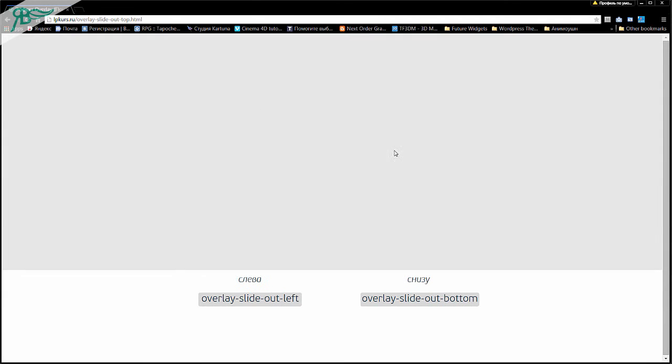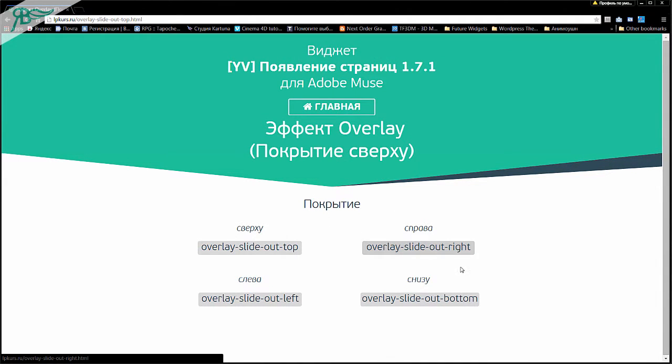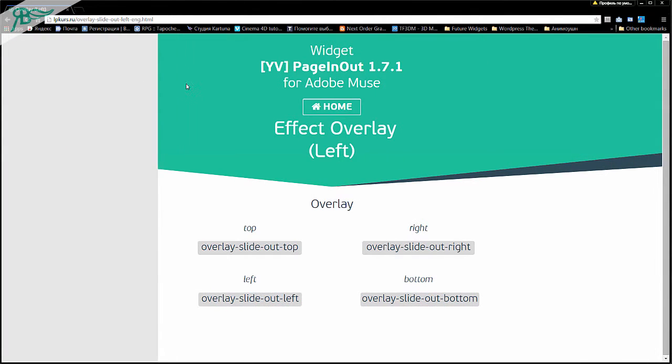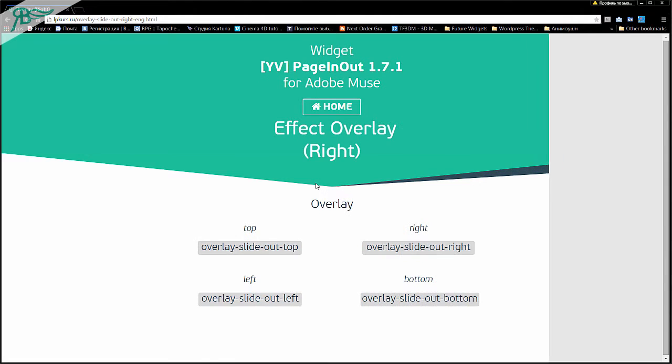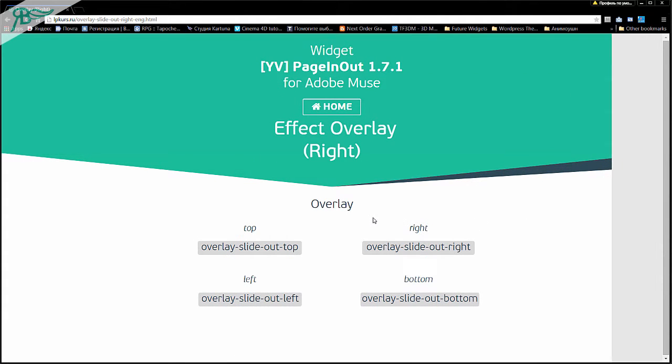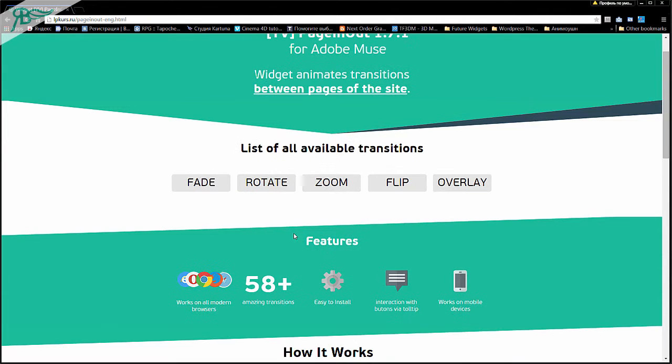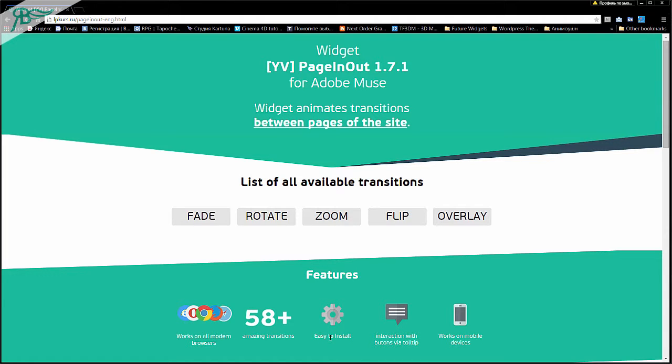We can see that it is very nice effect. You can see this overlay, and when the overlay goes outside, it changes to another page. It is very, very nice effect. Go to Home, and there we can see that Features: works in all modern browsers. It is 58 and more amazing transitions.